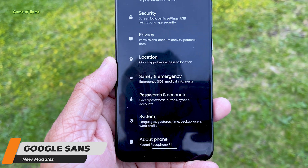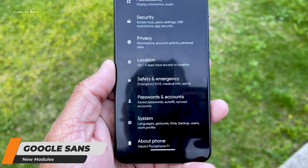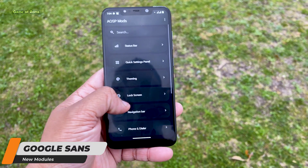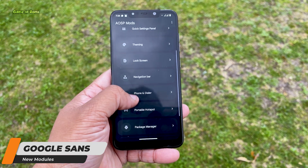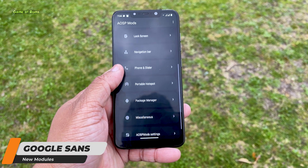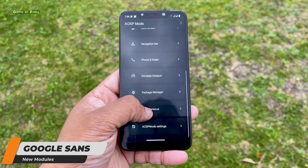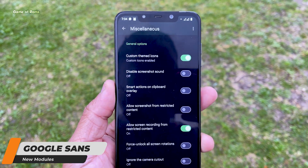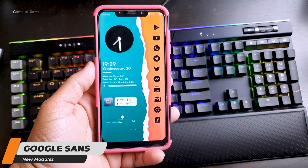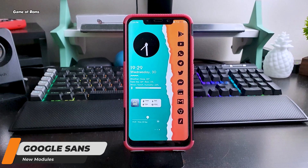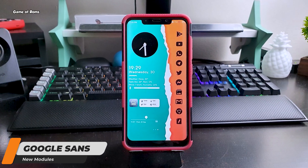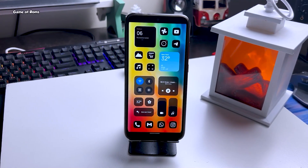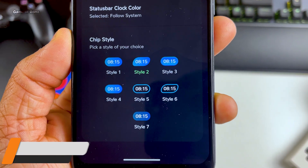You must have noticed that the fonts on my phone look better than stock Android. Of course it's the Google Sans module — you can install it and replace your system-wide font with Google Sans. It looks beautiful, amazing to read. And if you're using a custom ROM and not using a custom font, it just doesn't make sense.